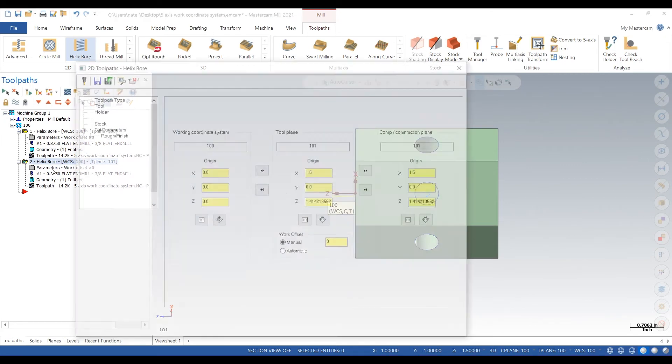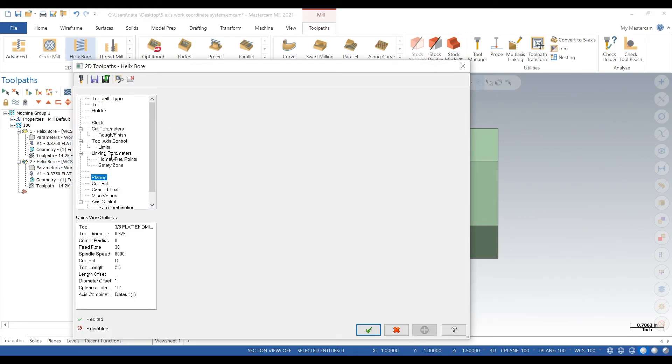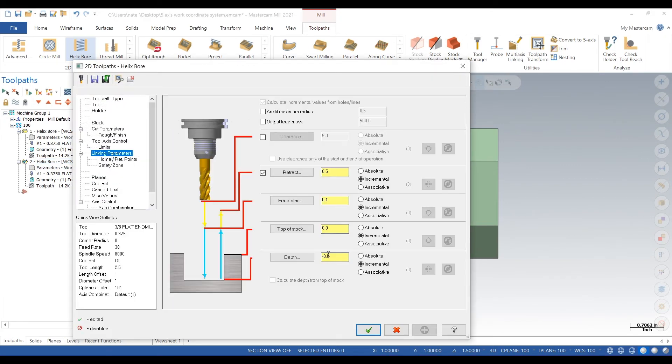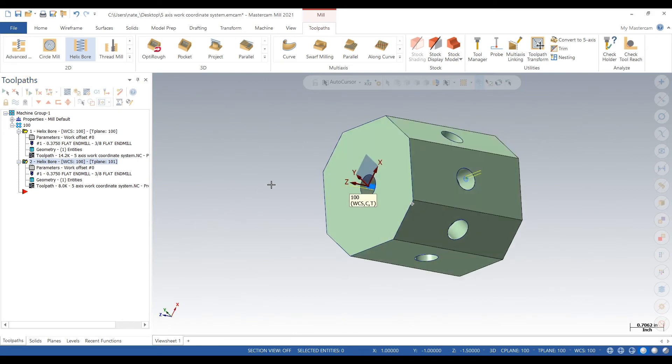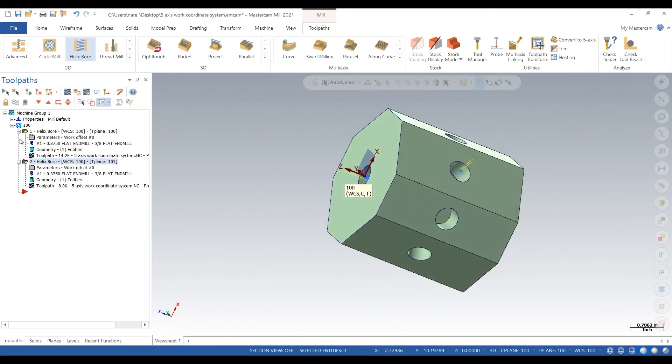Next, go into linking. Just double check all this. Change that all to absolute. And we'll backplot it.